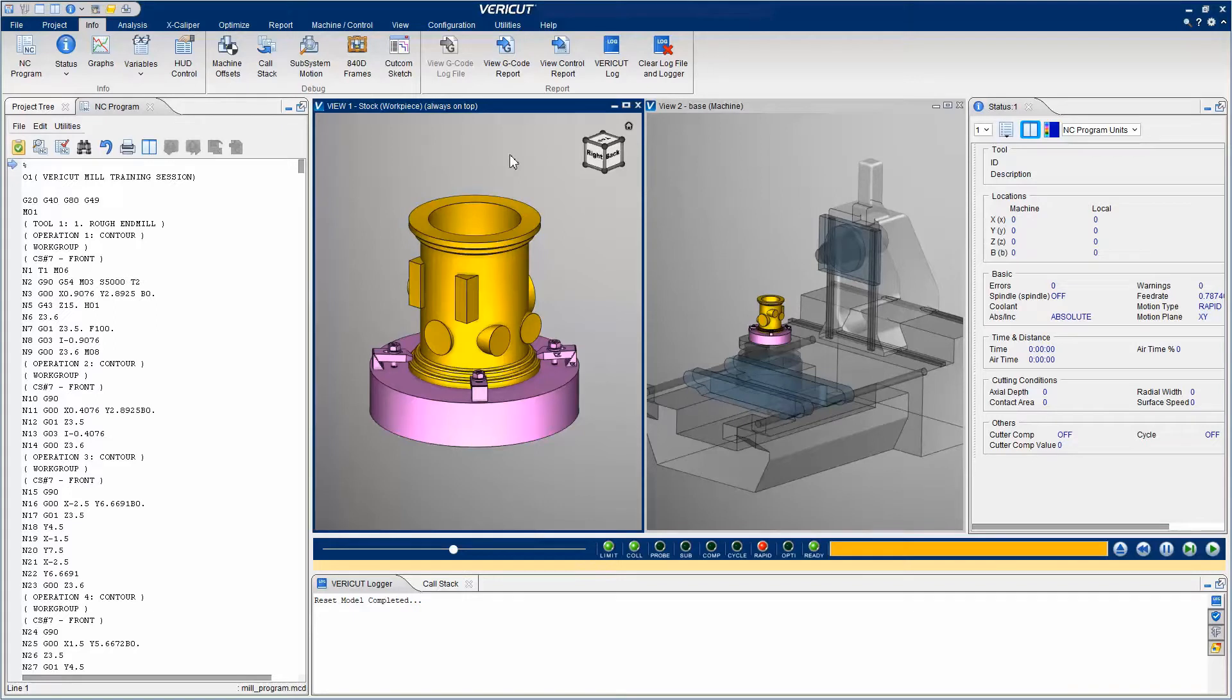This video will show you how to detect errors in the simulation and find the lines in the program where the errors occurred.